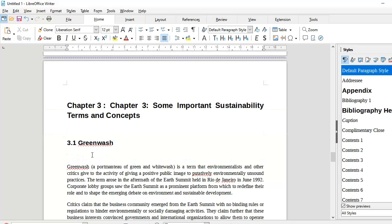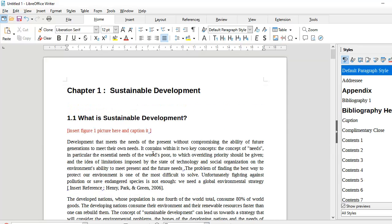All the titles have been properly numbered and styled. Now let's go ahead and see how to insert figures and caption them, and also how to insert tables and cover other common word processing tasks needed to complete a document so that it can be presentable in the form of a report.